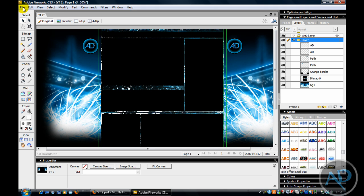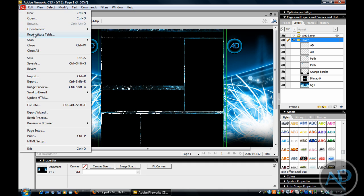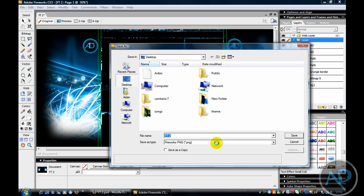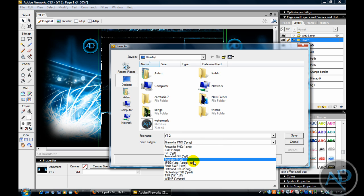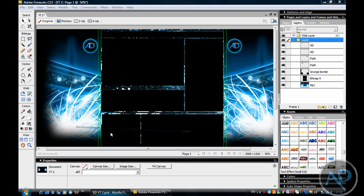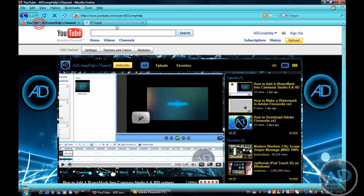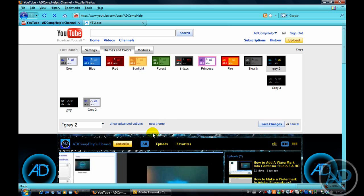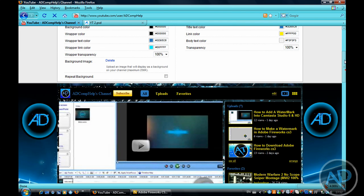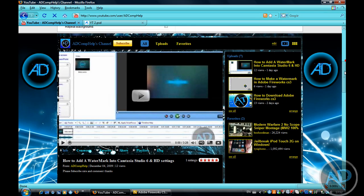That's basically it now. Go to file, save as, then save as a JPEG and put it down as whatever you want, then save it. Then go into your YouTube, go into themes and colours, new theme, pick the same as all of them, then upload the file there and don't repeat background — and that's what you'll get.